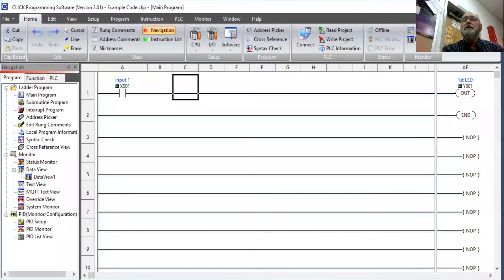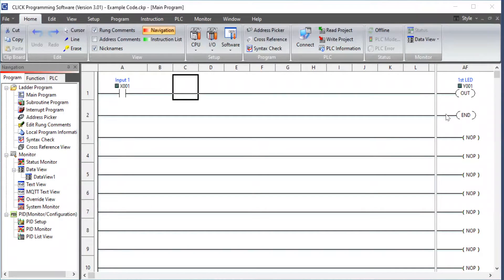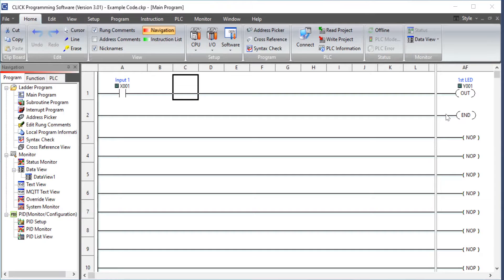I believe this is your program. We had an input one, which we went to the address bar and the address picker and we picked input one, and we said input one was X0001. We said that our first LED, I named it first LED because that's my first LED, was Y0001.